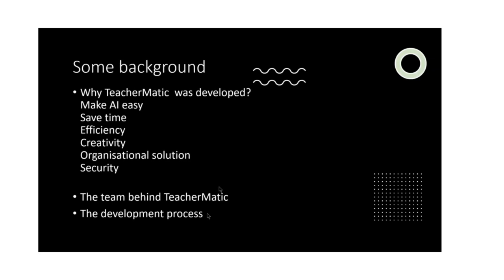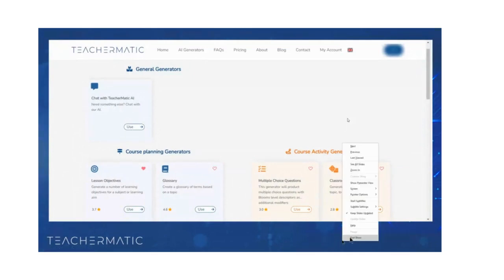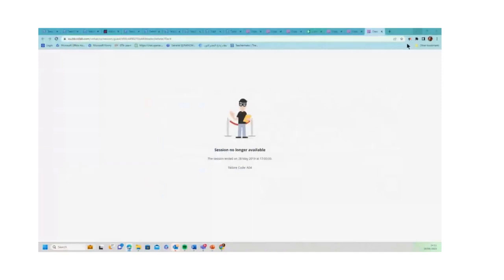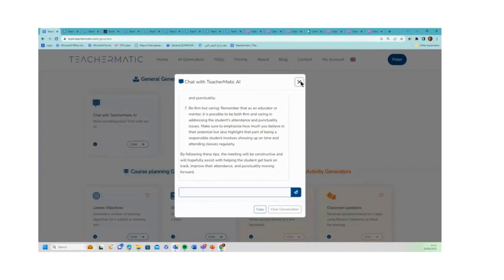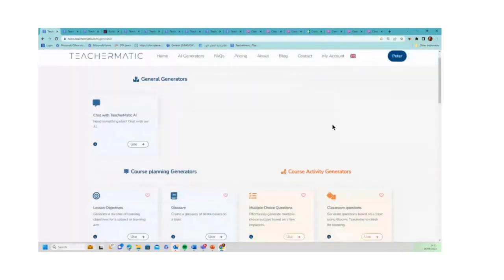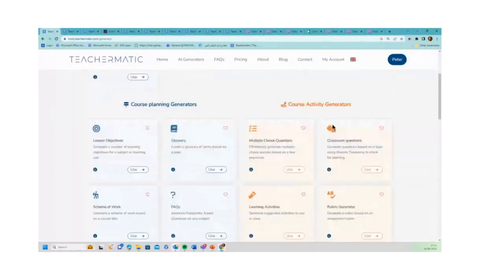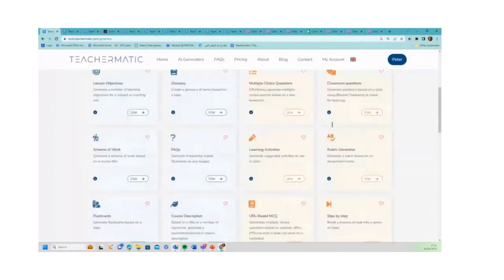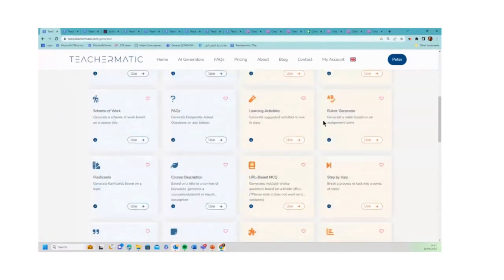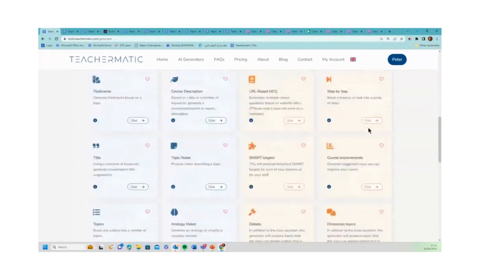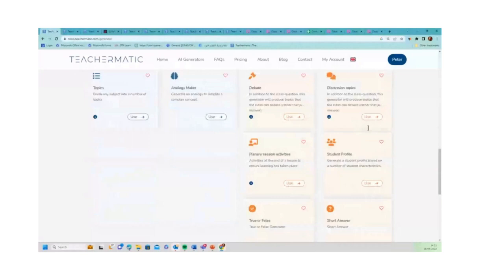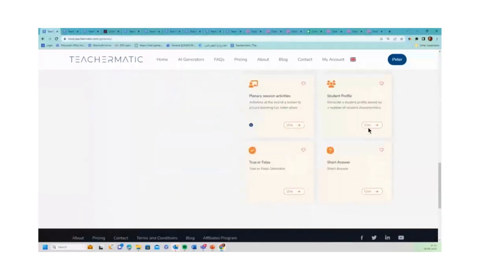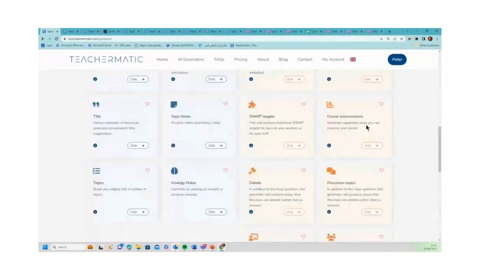So I'm now going to try and go live. I'm going to come out of PowerPoint and open up and share my browser. Okay, so I'm going to now show you Teacher Magic. So this is what Teacher Magic looks like - you log on and then what you see are over 20 generators. Each of these generators - schemes of work, FAQs, learning activities, multiple choice questions - are designed to easily do a simple task that teachers will do in their day-to-day work.